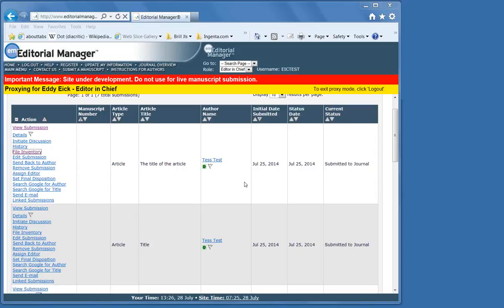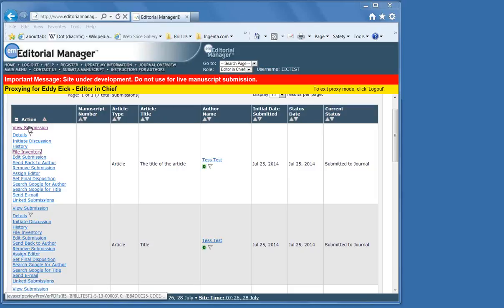The receiving editor is the one that screens the manuscript for completeness, anonymity if applicable, and any other criteria that the journal may use. This can be the editor-in-chief or an assistant. It depends on how the journal is set up.